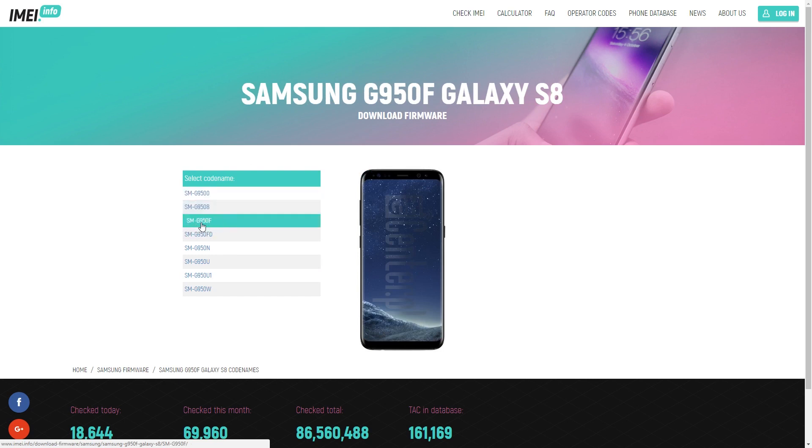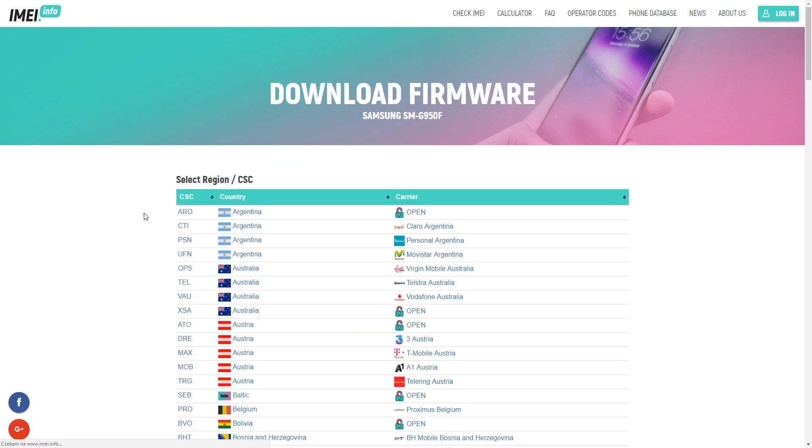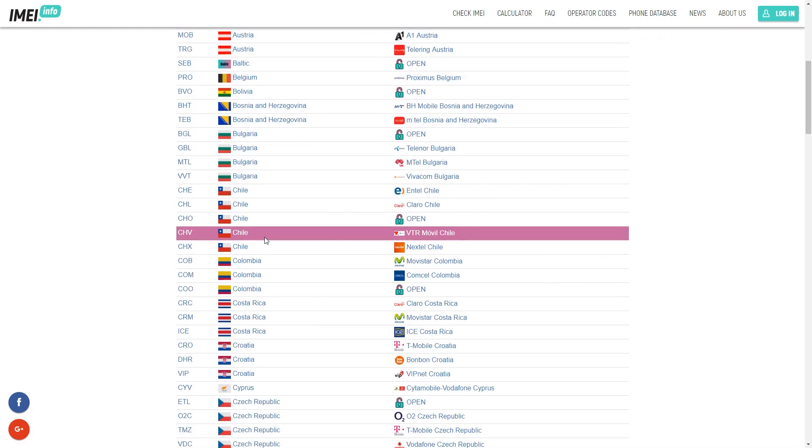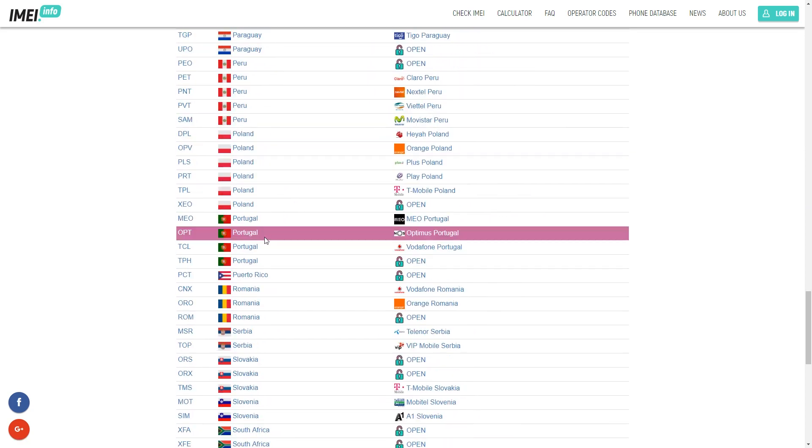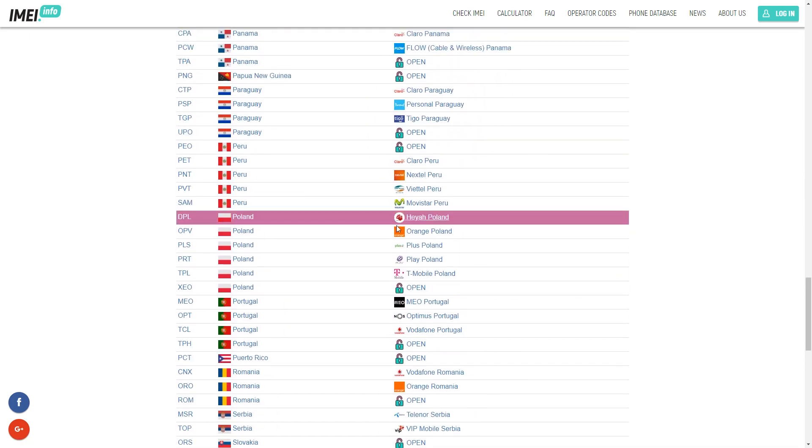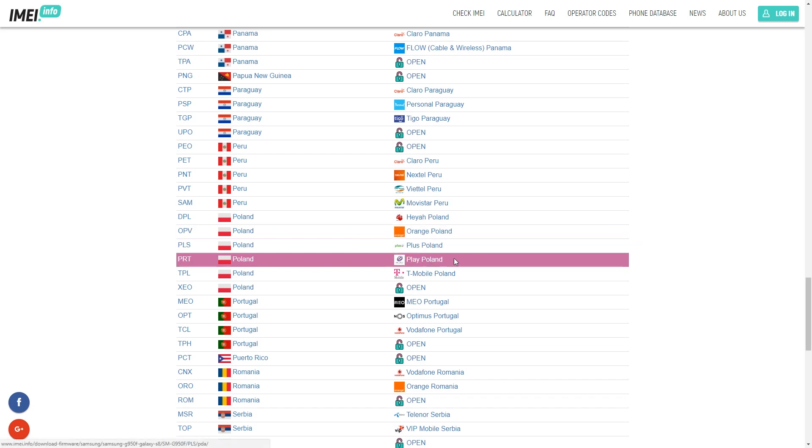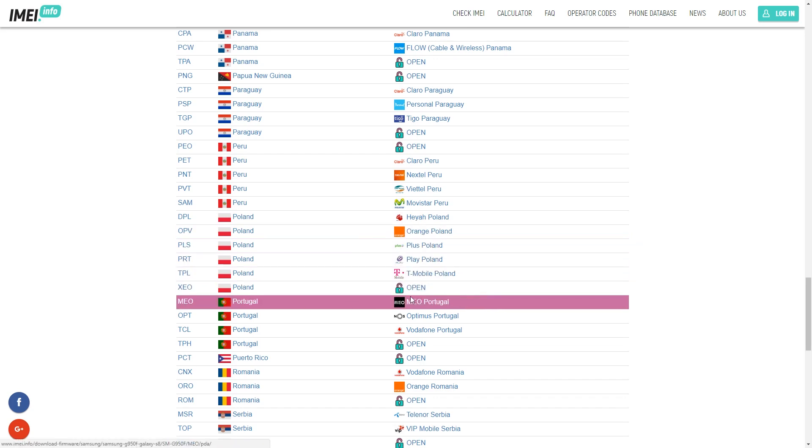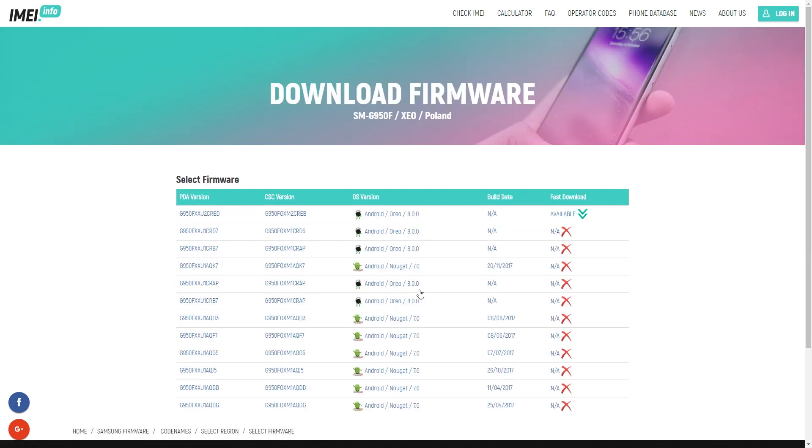SM/G950F. Let me choose it. Here you've got the table with country and carrier. Let's find your country—in my case it will be Poland. Here you've got available carriers. In my case, let me use the firmware without the carrier, so open firmware. Let me just tap it.